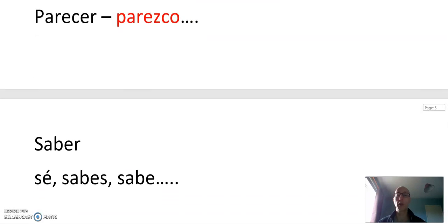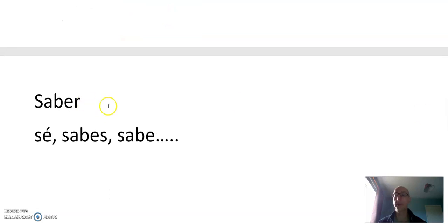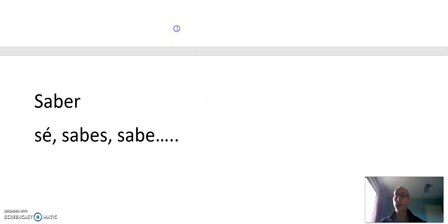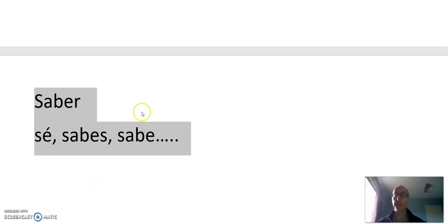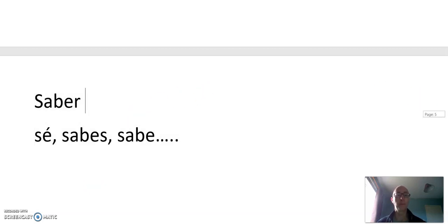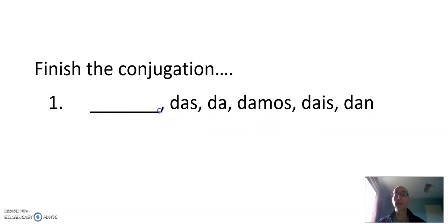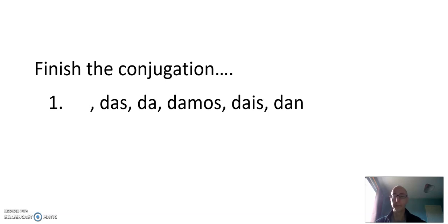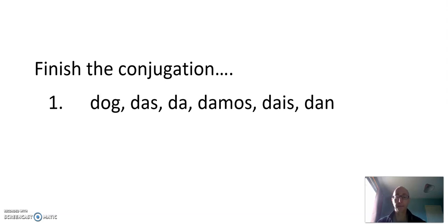And there's one slight outlier: Saber. This is the one that most people know anyway, although they forget it sometimes. Yo sé or no sé. So it's a little bit of an outlier. So let's see if you can finish the conjugation. Das, da, damos, dais, dan. What's the first person? I give. Doy. Exactly. It's one of these OY verbs.